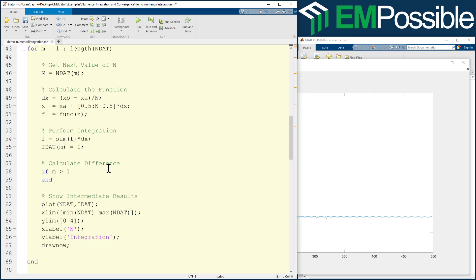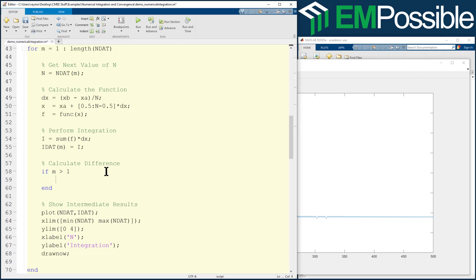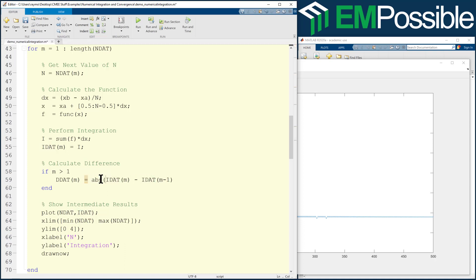If it is greater than one, then let's put that number in DDAT, the Mth value in DDAT. And so it's going to be IDAT from the current iteration minus IDAT from the previous iteration. And the only other thing I'd want to change here is since we have a difference of something here, let's just look at the absolute value of that. We don't really care what the sign is. So we're just storing the absolute value.